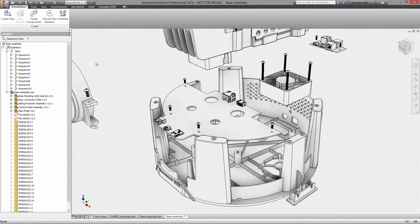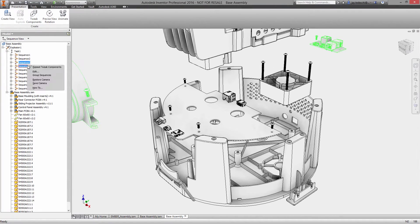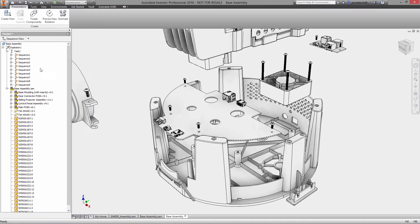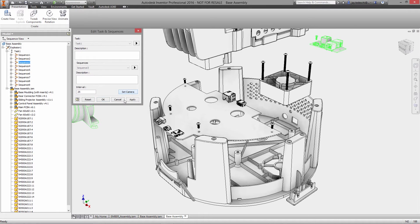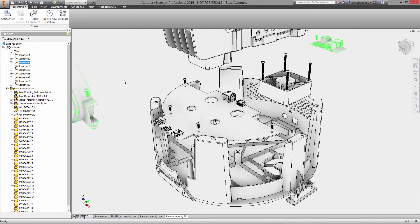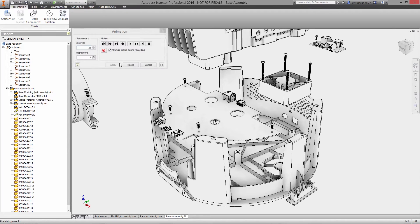For each sequence, just specify the camera placement that gives the clearest view for the documentation and then animate them all at once to see the full assembly process.